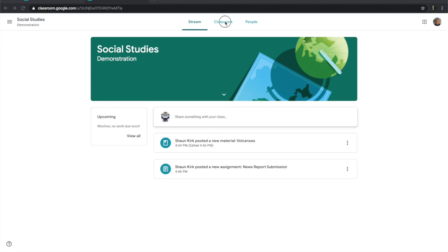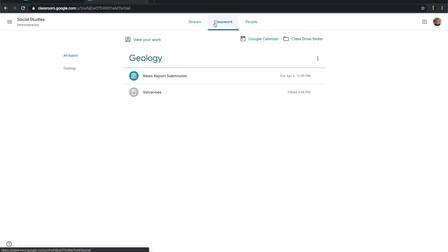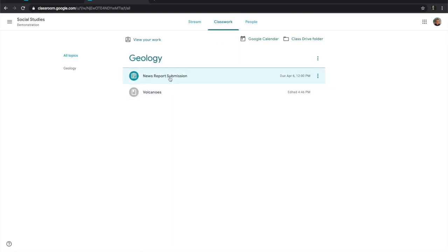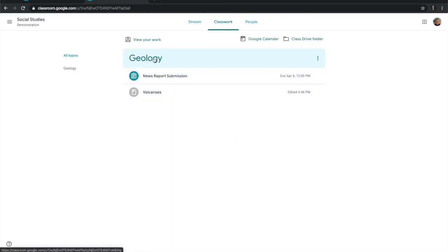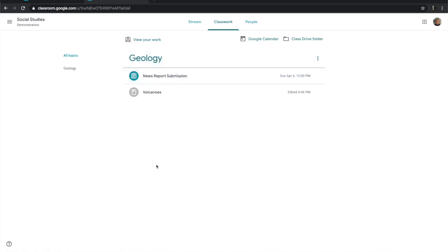Then we have the classwork tab, and on this tab you can see a collection of everything that's happening and it gets grouped by topic. So if you have something, for example a test on geology, then everything you're going to need will fall into this category.